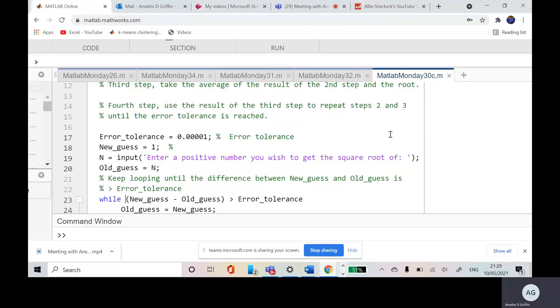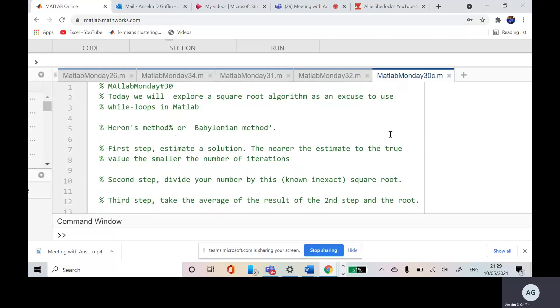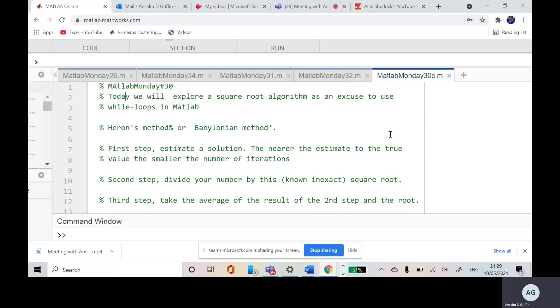Hello, welcome to Anselm Griffith's Occasional Series of YouTube Tutorials. Today we're looking at a while loop and the possibility of an infinite loop in our programming environment. I was going to say in MATLAB, but you can have an infinite loop in any programming environment using a while.